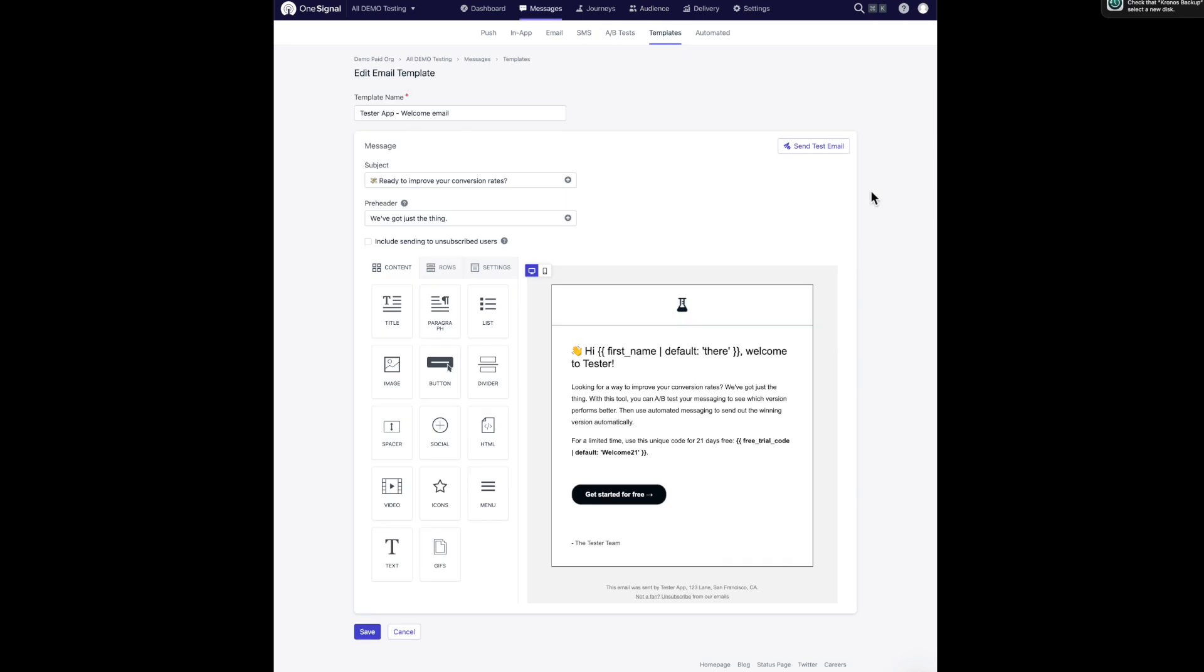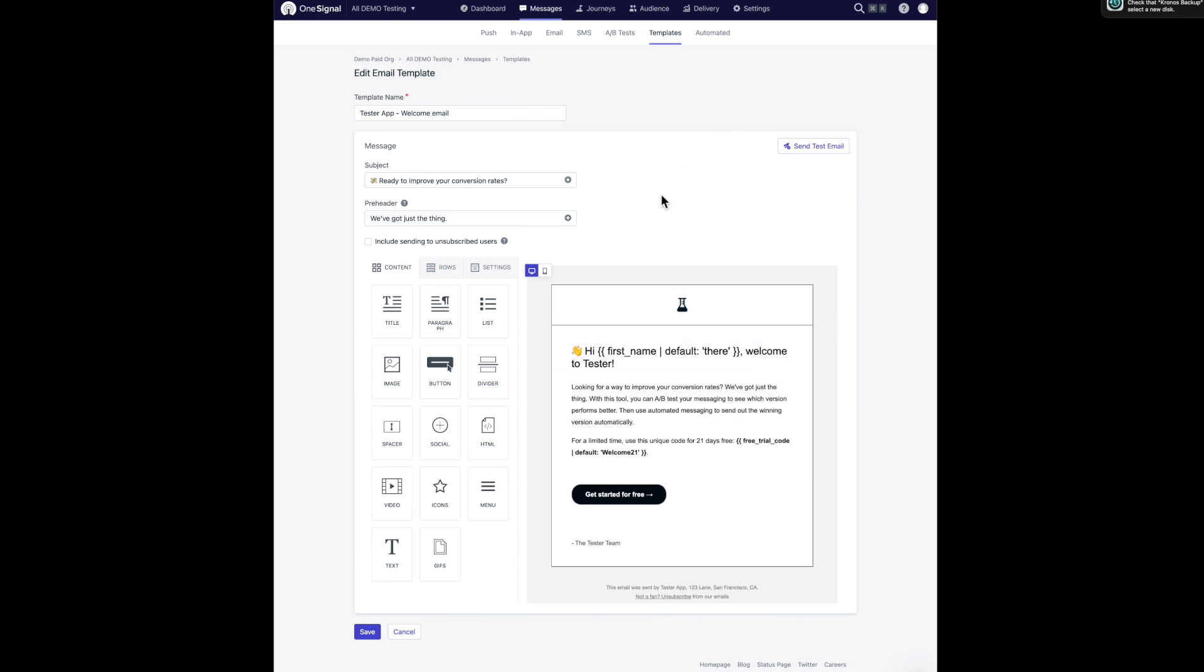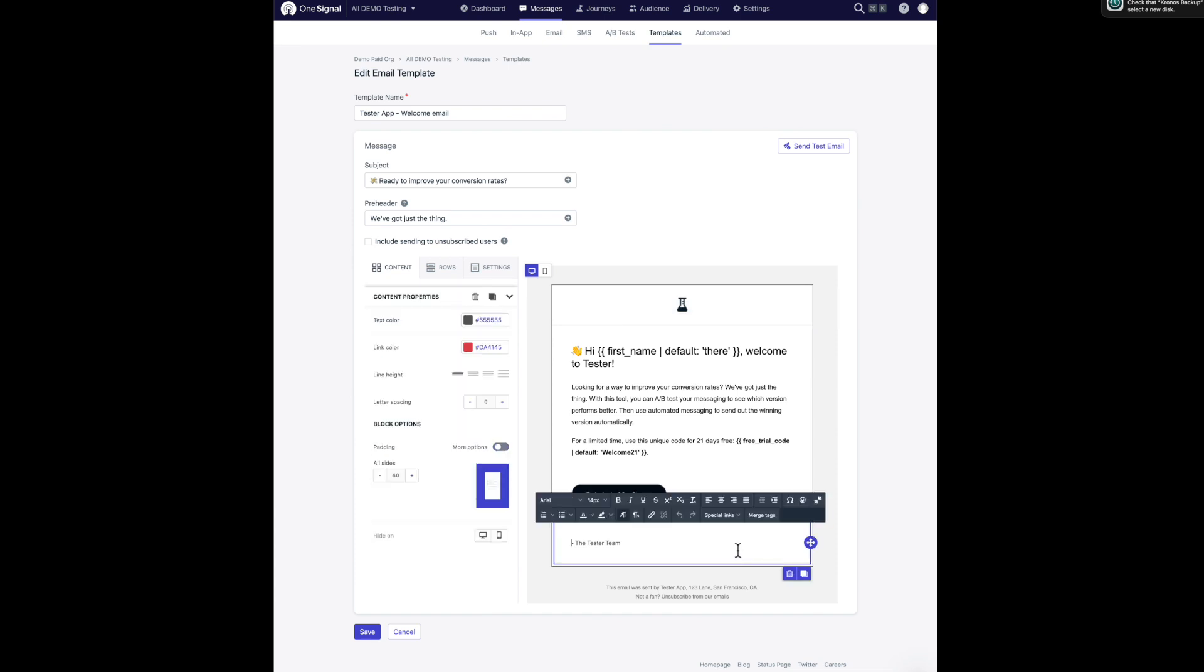As you can see here, we do provide a way for you to create your own email templates. And I have a custom template that I've built here. Before I save this, there are a few things that I want to call out because they do relate to some best practices that we have for using email here at OneSignal.